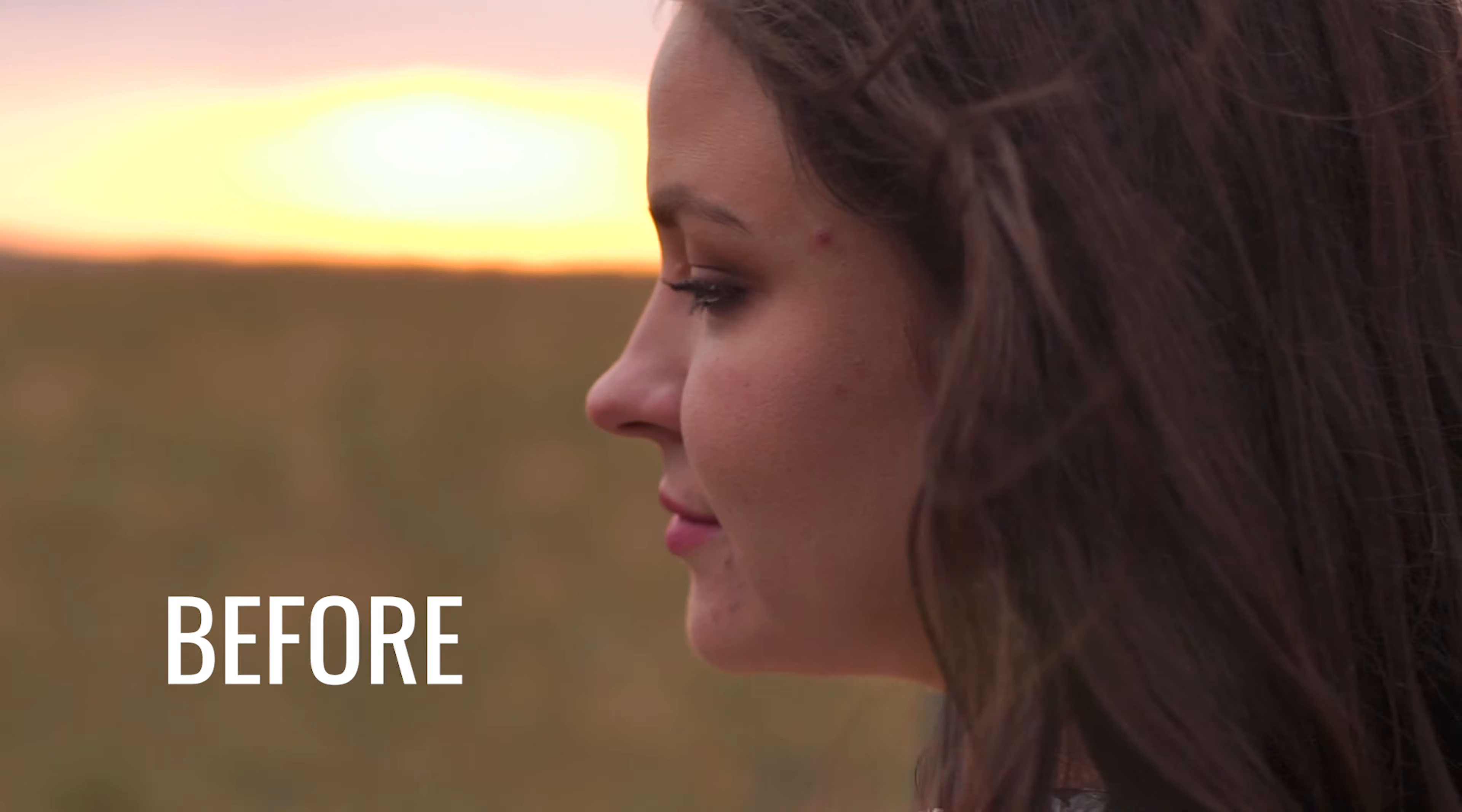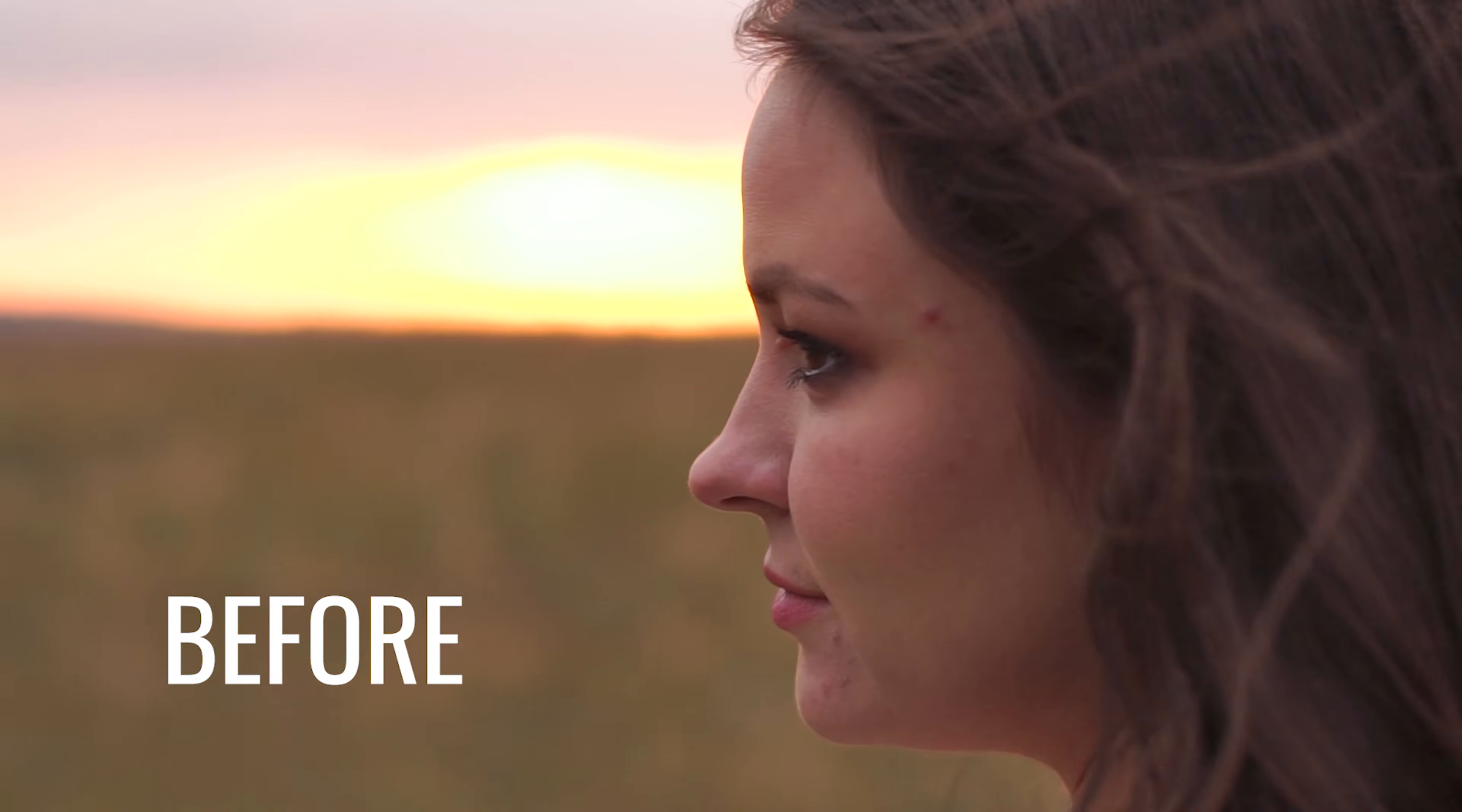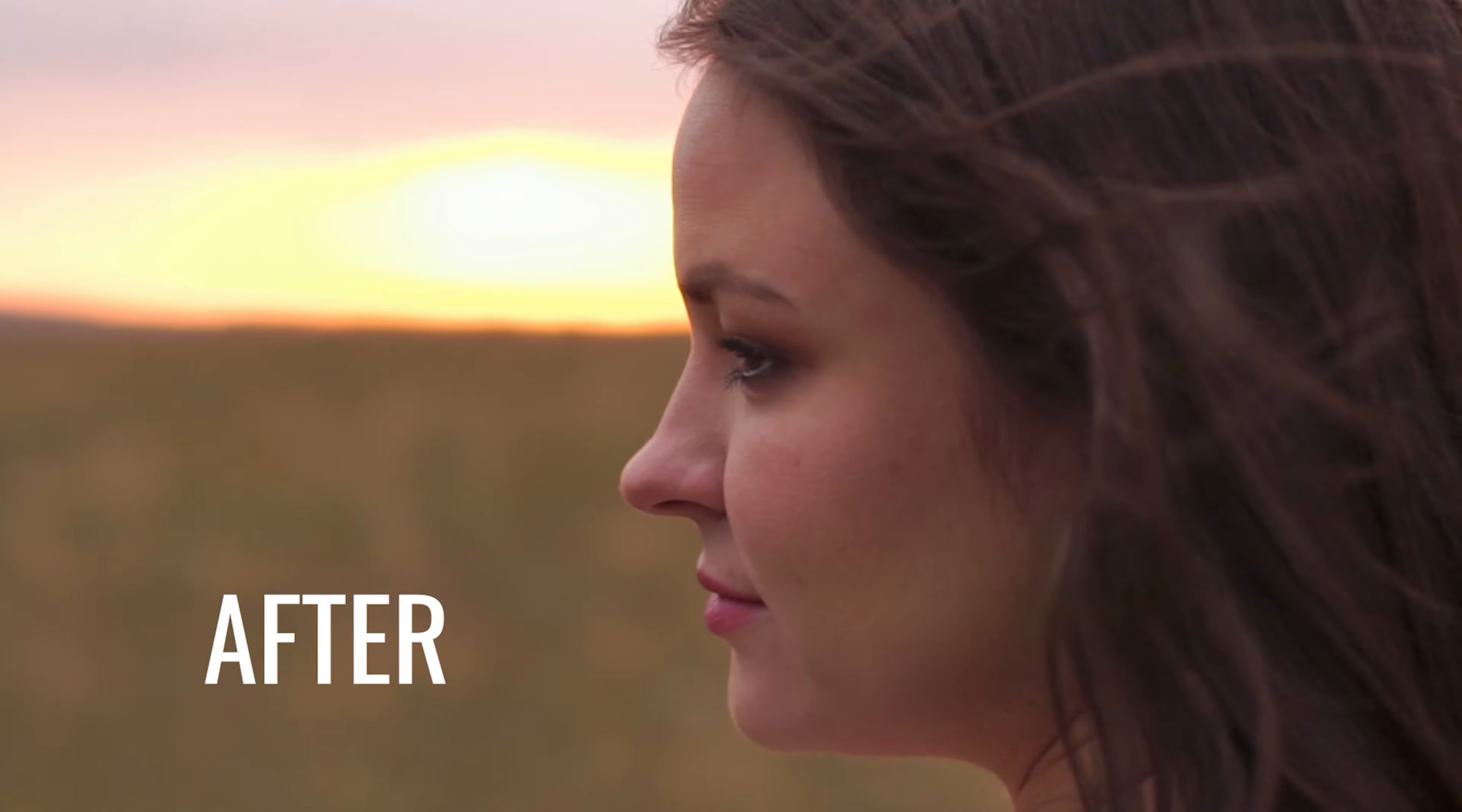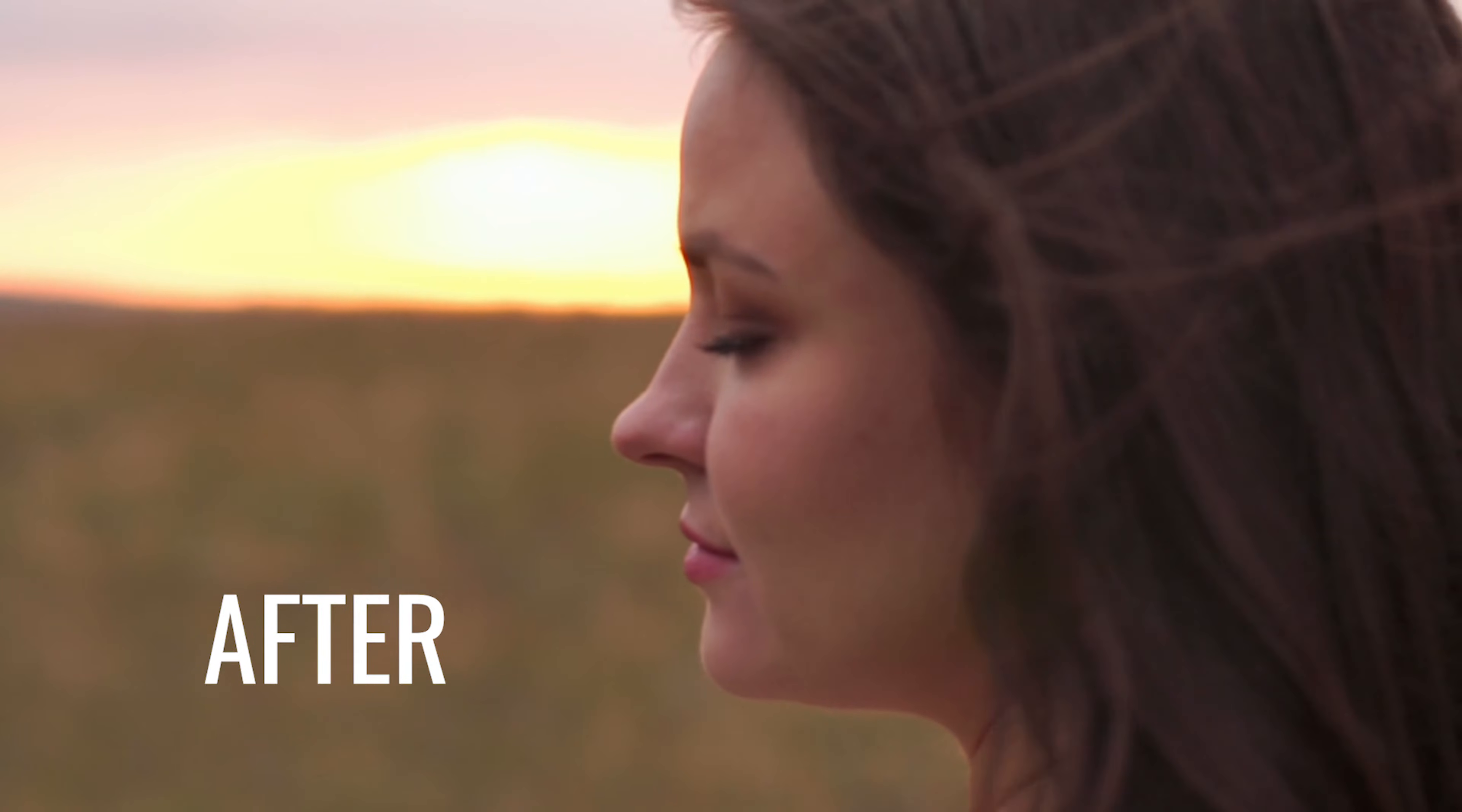So today I woke up with a couple new zits on my face. Not something I'm super happy about, but beyond what I can control with makeup, I've reduced the look of them, and I've done this with a super simple method in Premiere that I'm going to show you right now.